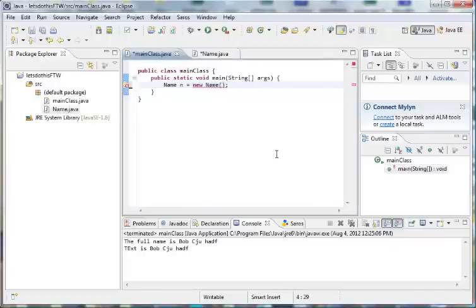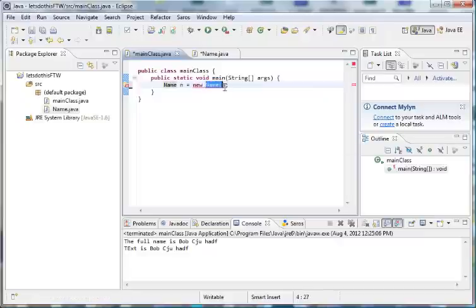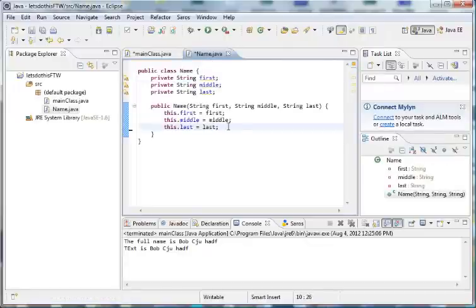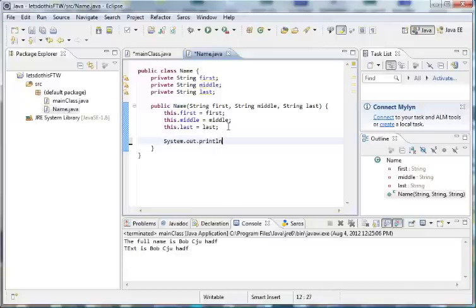Now before we actually start with that, we want to add something else. I see that there's an error here and we will implement the correct constructor later. But for now let's add this line of code to our constructor right now — let's add System.out.println the full name is, and we're going to print out the full name.